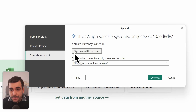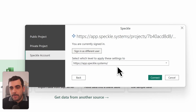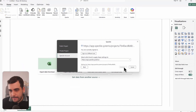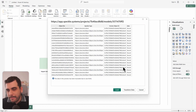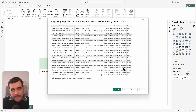Once you're logged in, Power BI will save your credentials so you won't have to log in every time you load a model from Speckle. Select connect, and with that your data is now in Power BI in a tabular format.